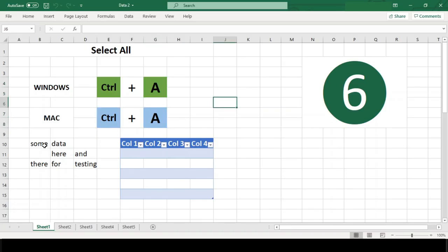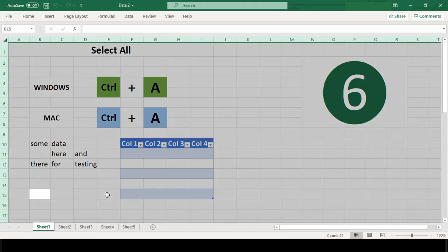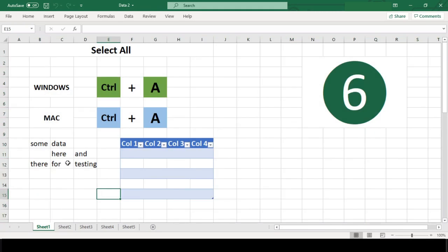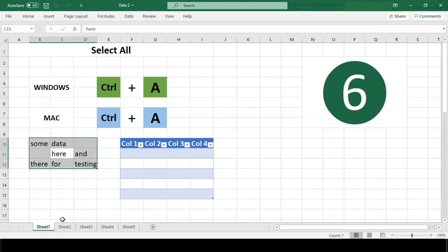If the cursor is in an empty cell, Control A selects the entire worksheet. But if the cursor is in a group of adjacent cells, Control A will select the entire group of cells instead.